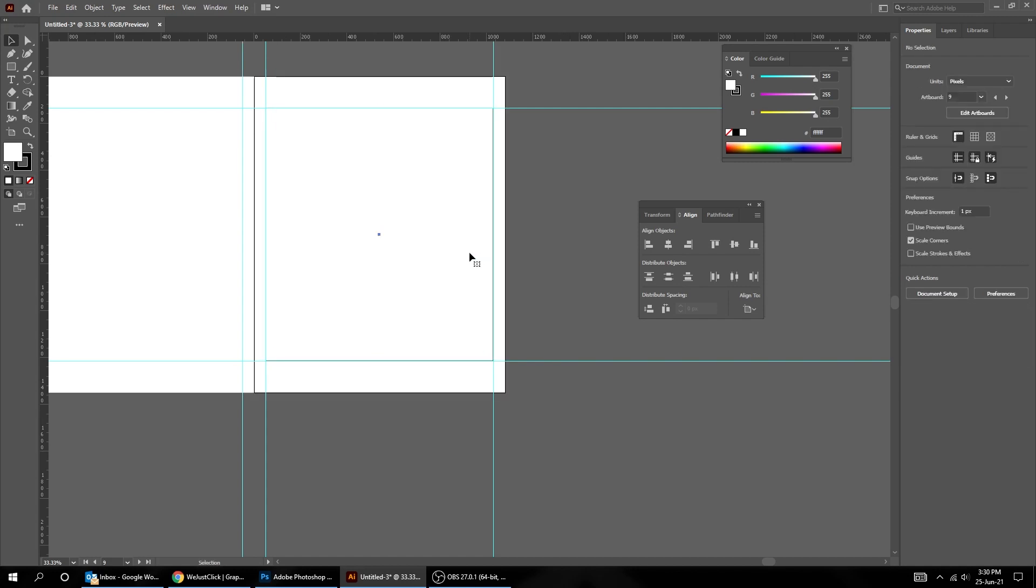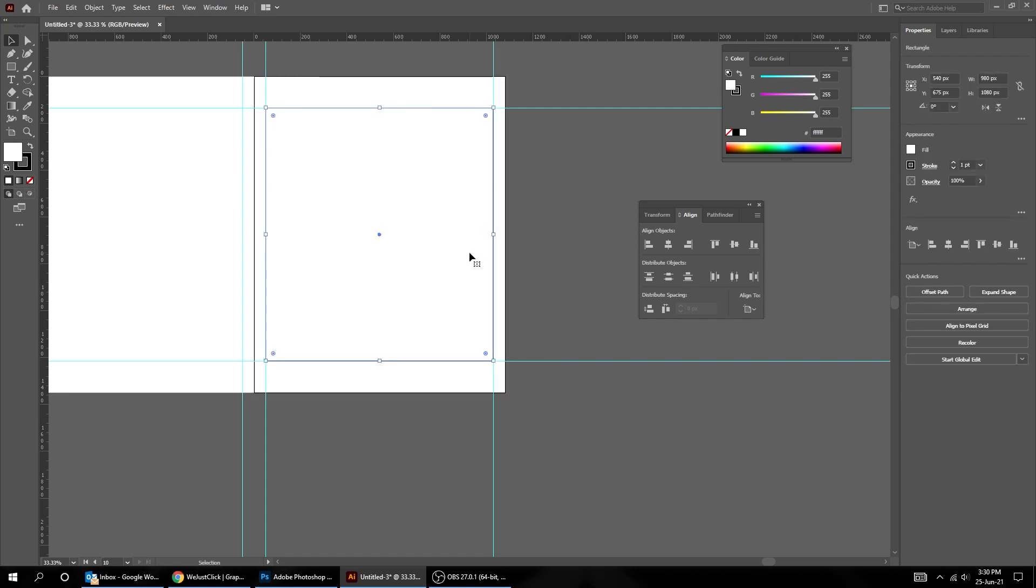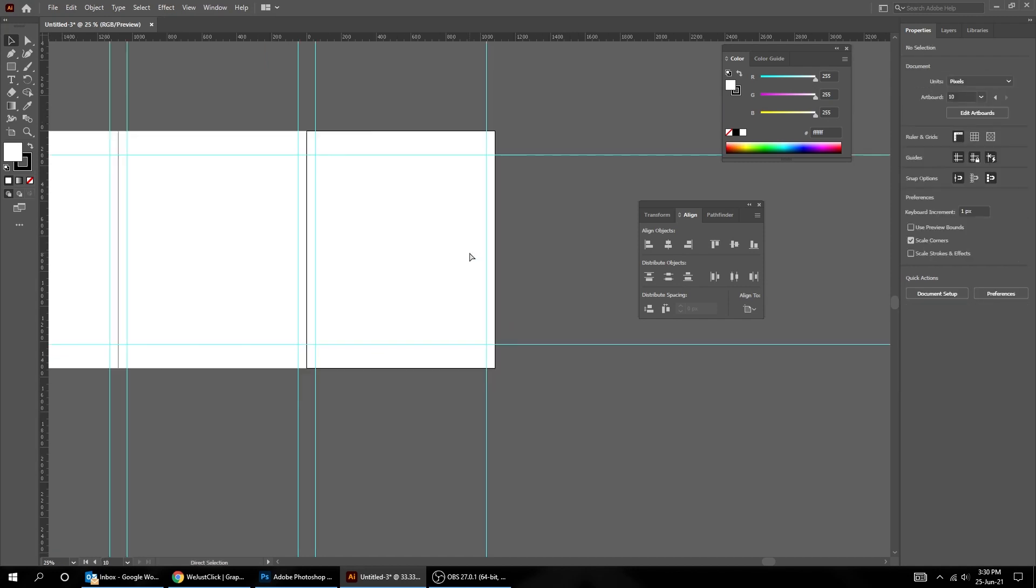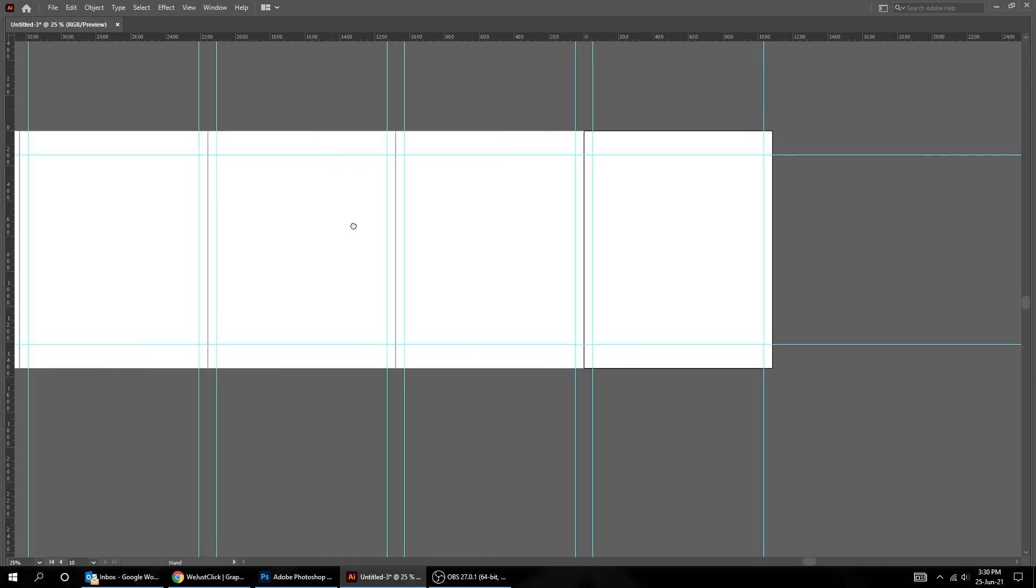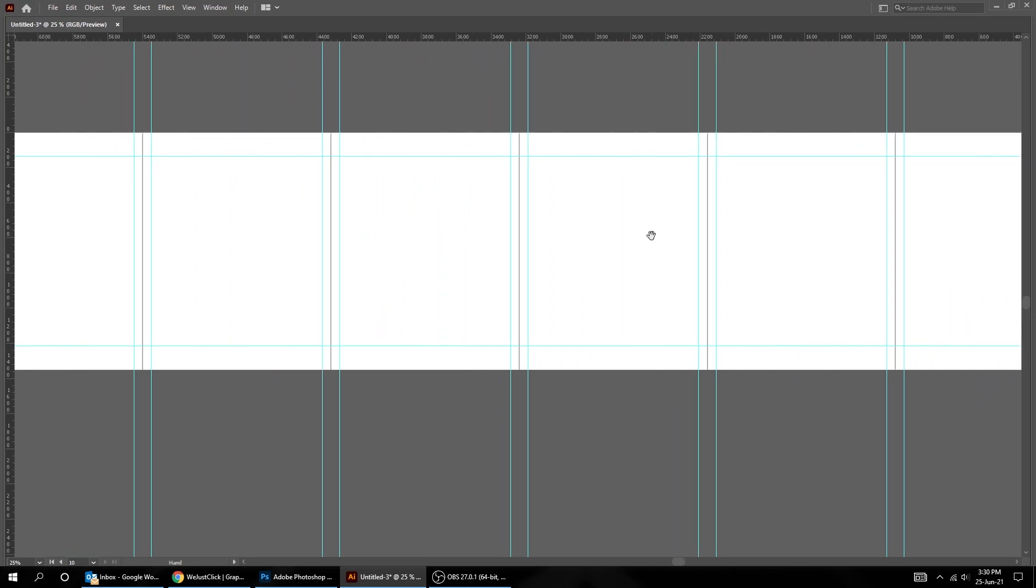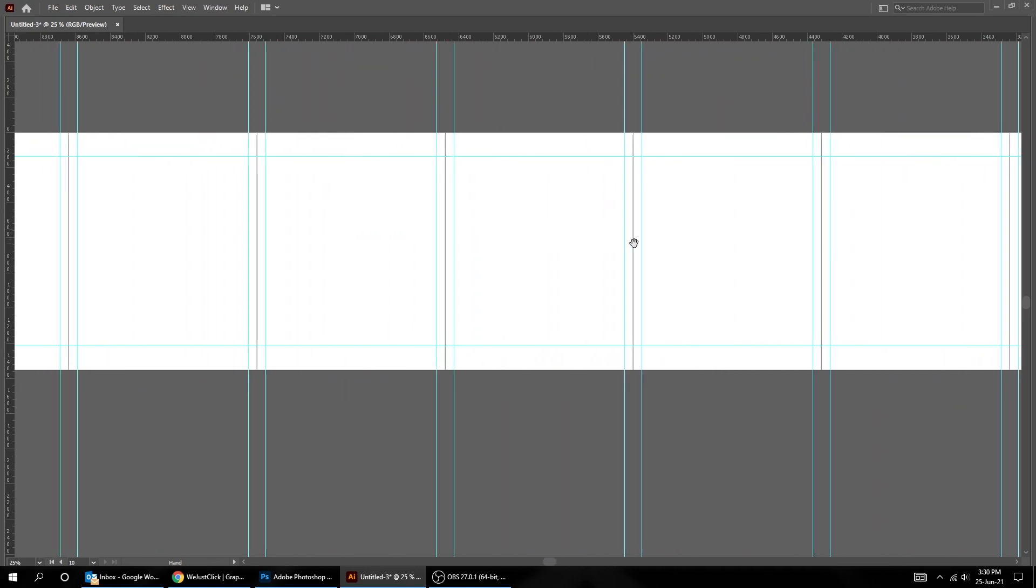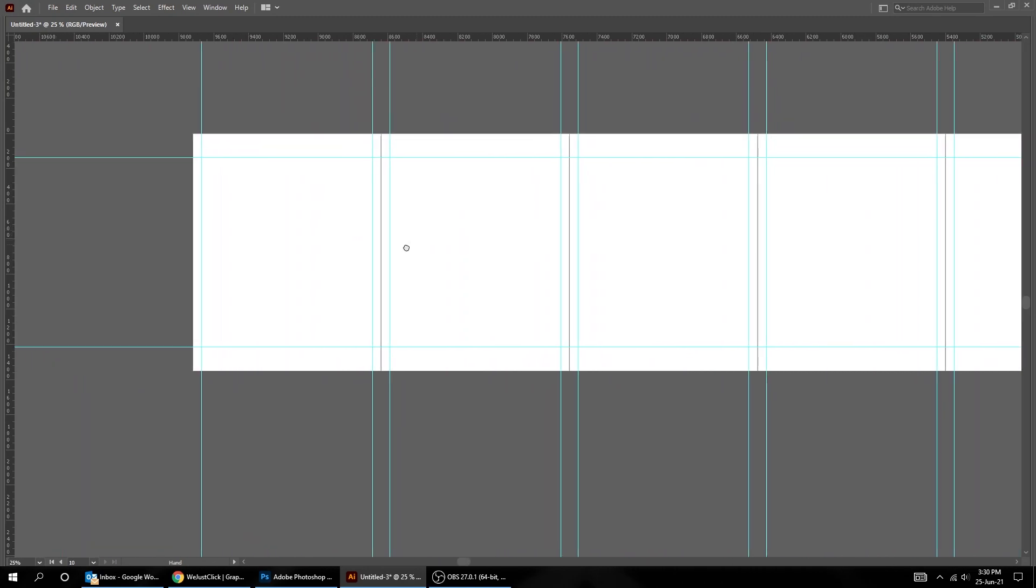Now click on the rectangle and delete it. Those are the guides for your 10 slides Instagram carousel.